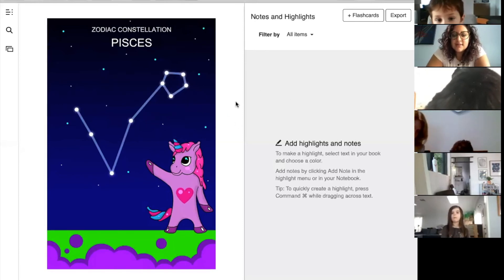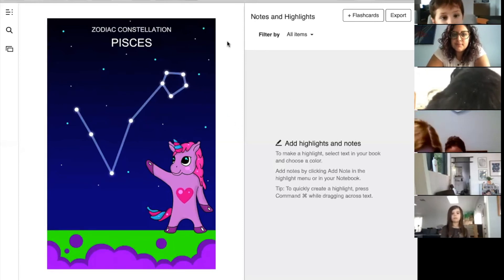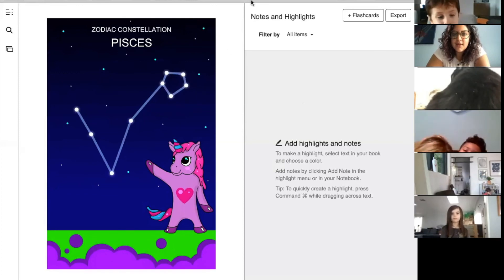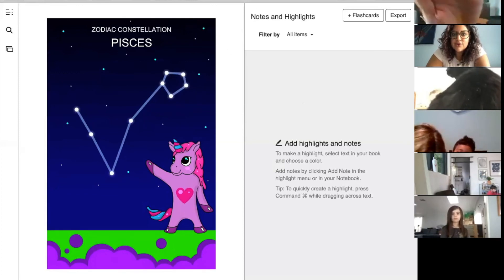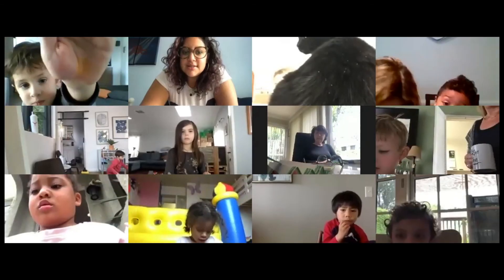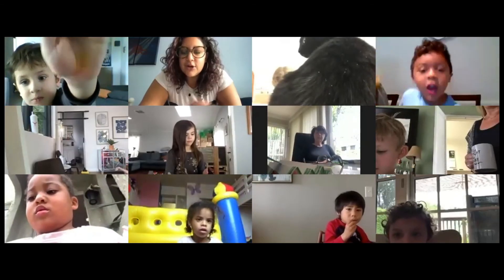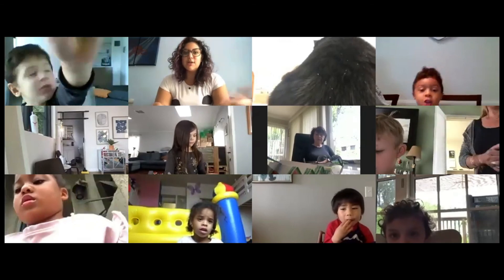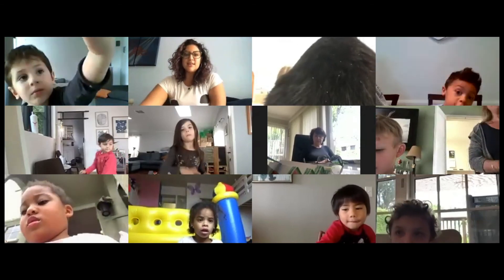Oh, that's the end of our book. That's interesting! Yeah, so these are just some of the different constellations that we can see in the sky.